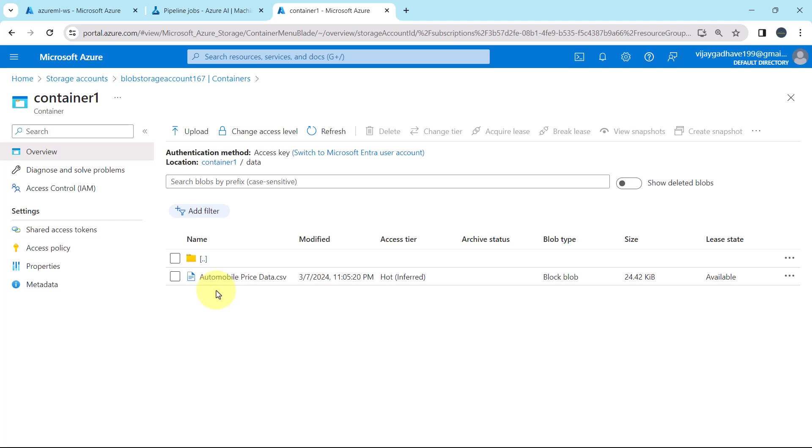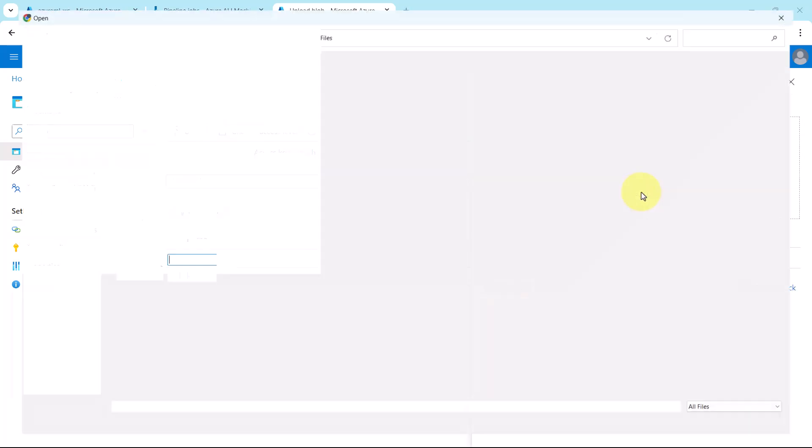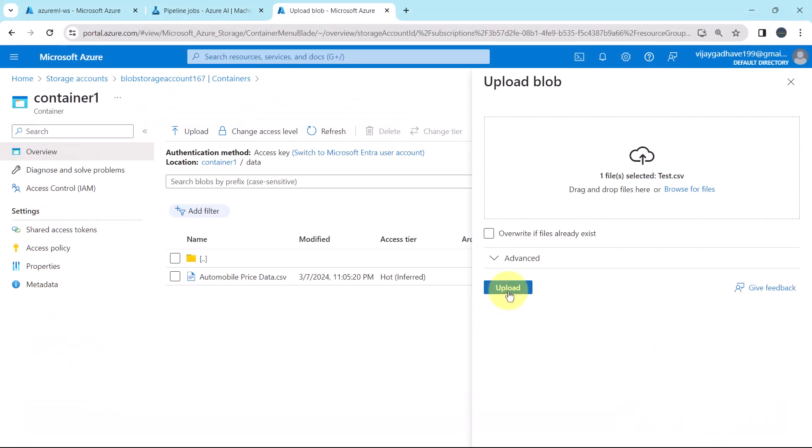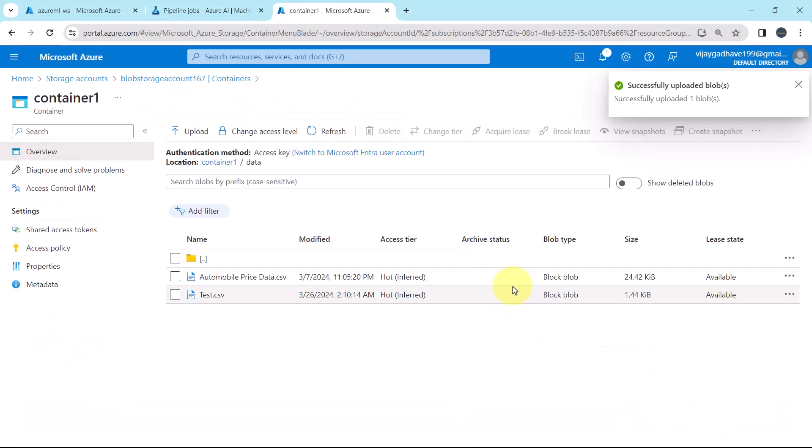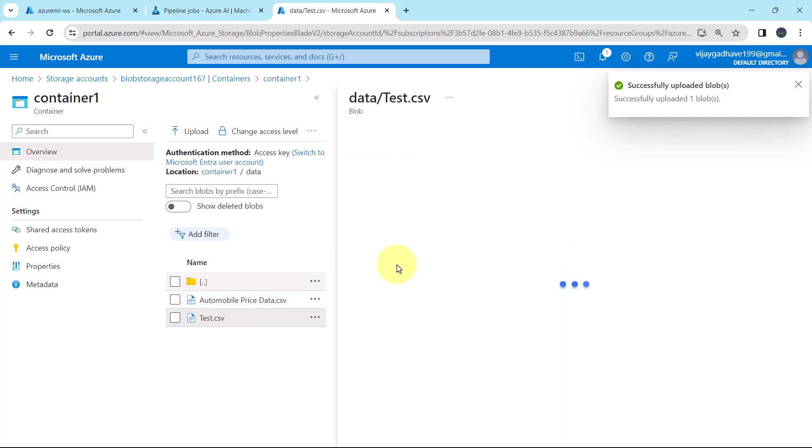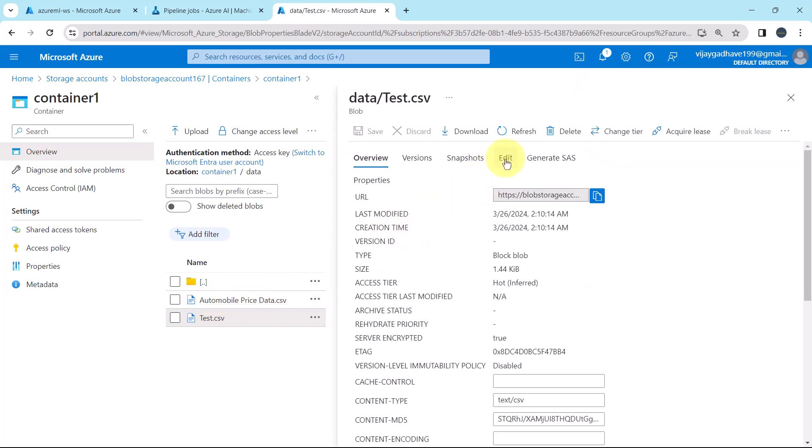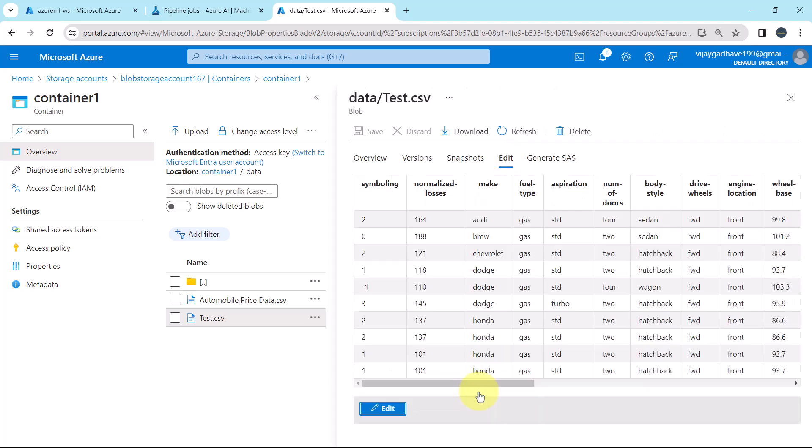To create another data asset, I will upload a file here. Upload, browse for files, select this file, Test.csv, and upload. So we have successfully uploaded this file, Test.csv. Edit and preview.